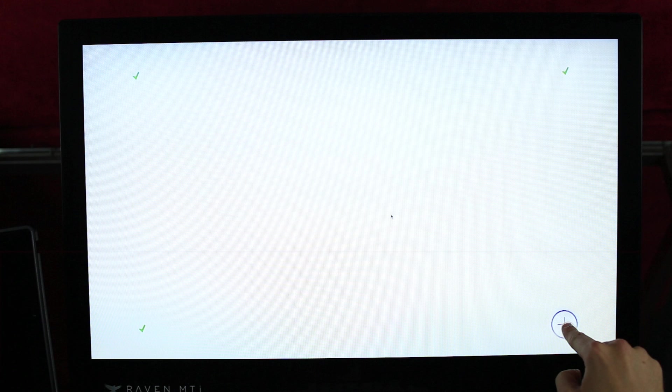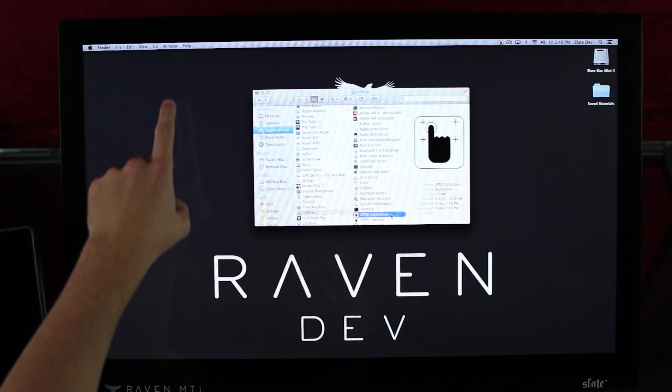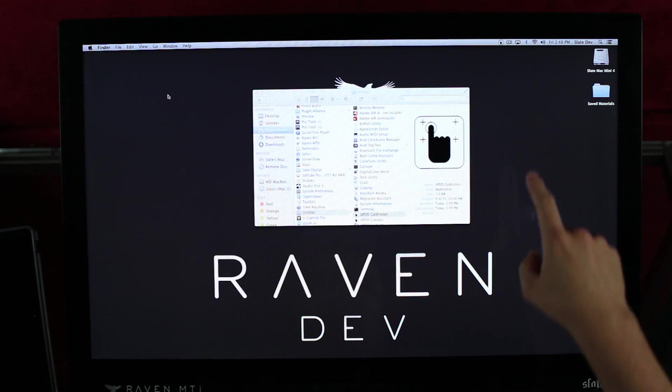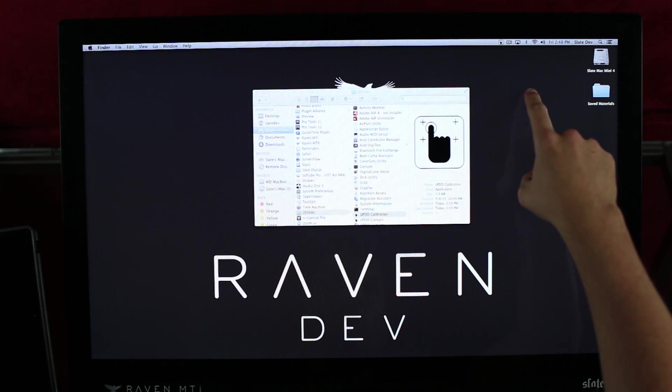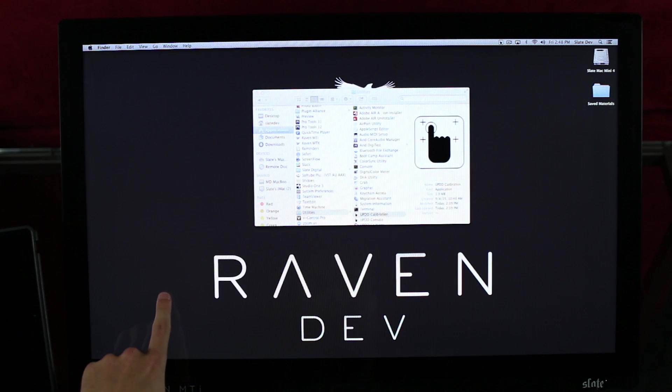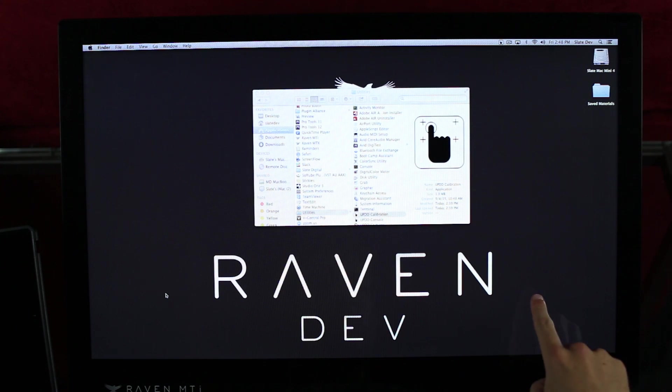Once completed, hit OK. Confirm proper calibration by touching the four quadrants of the desktop and confirm that your mouse cursor is completely covered by your finger in all four quadrants.